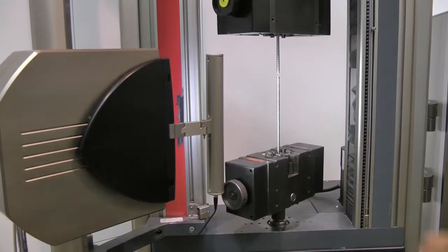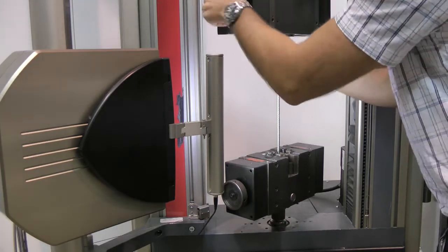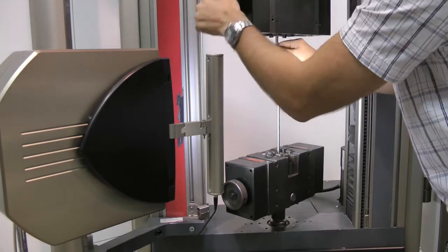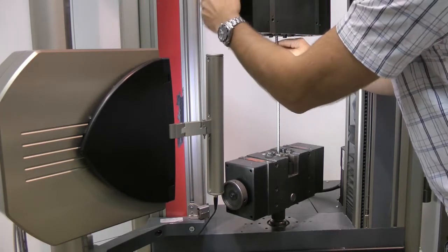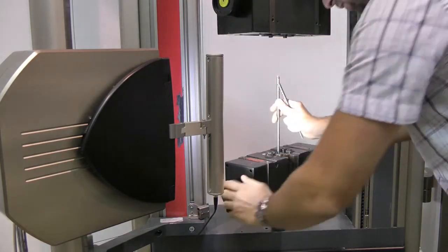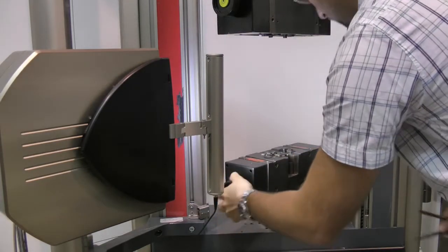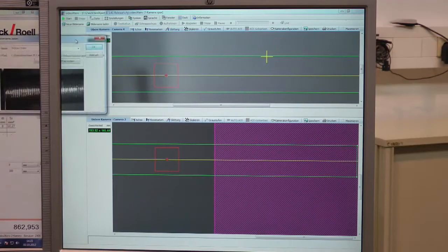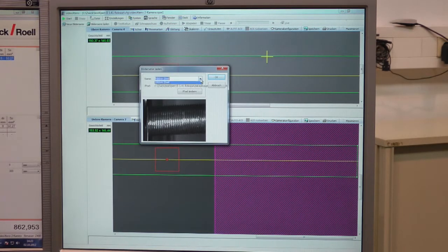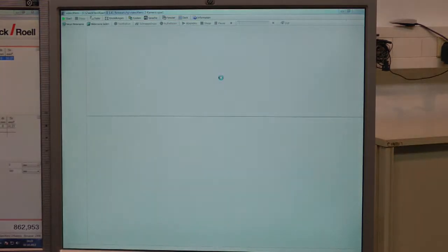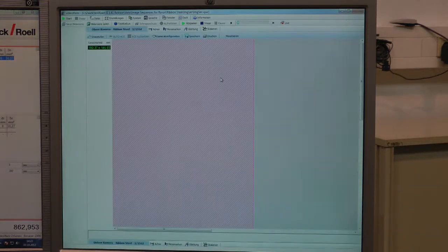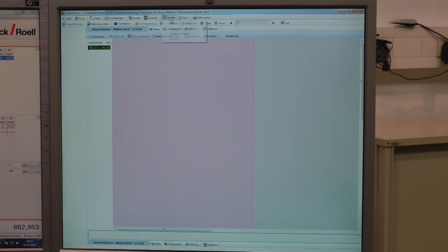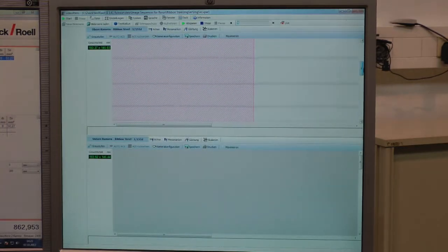Luckily, the VideoX10s has a function called VideoX10s re-run. The VideoX10s records the images during the test, and afterwards we have an image sequence which we can re-evaluate. That means we open the image sequence and check where the necking and the braking point of the rebar steel was.